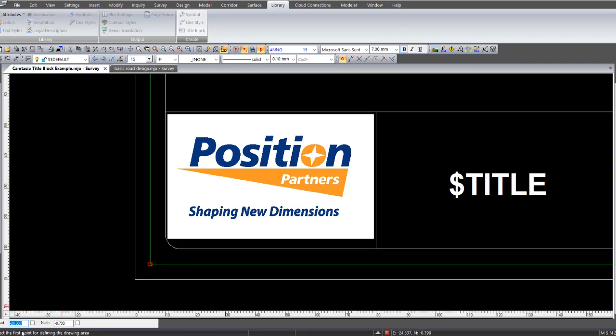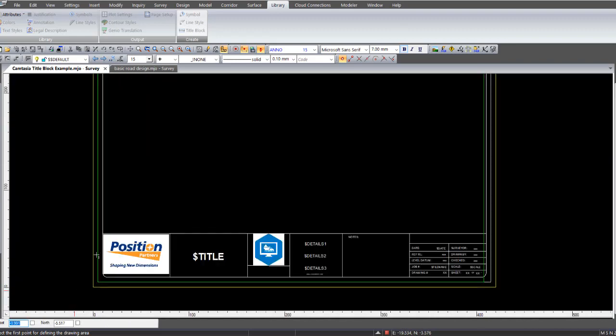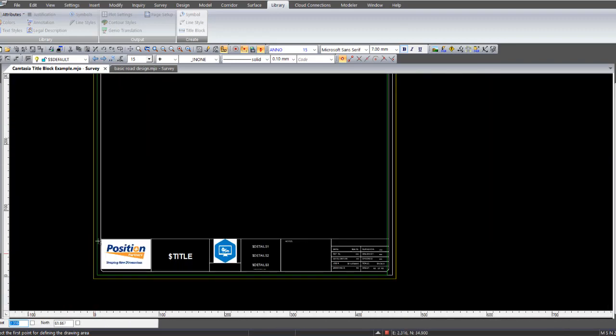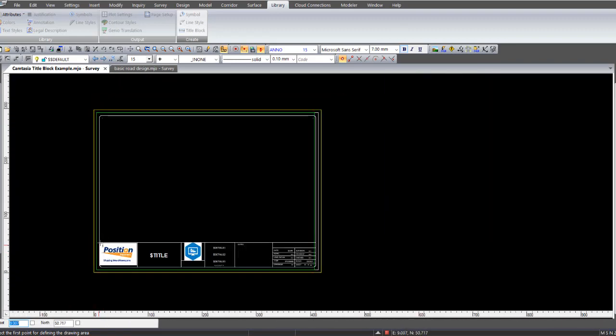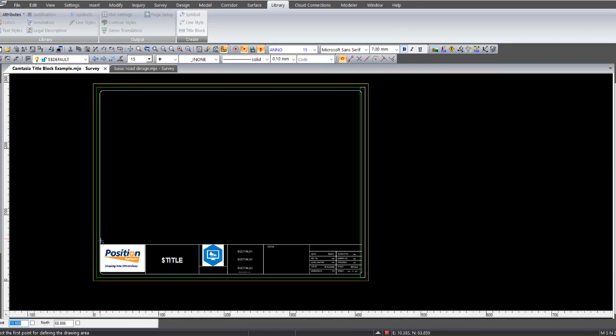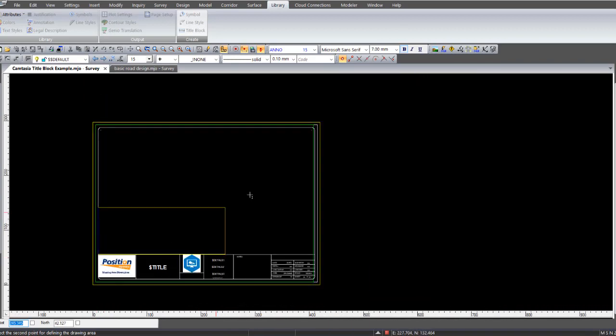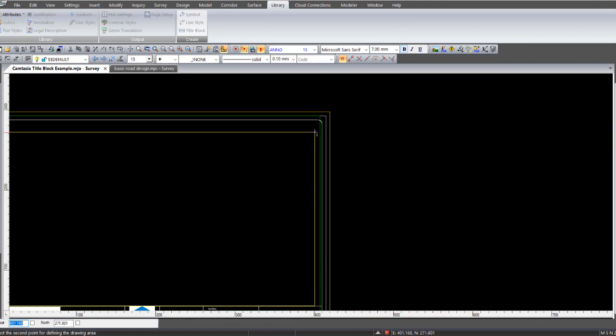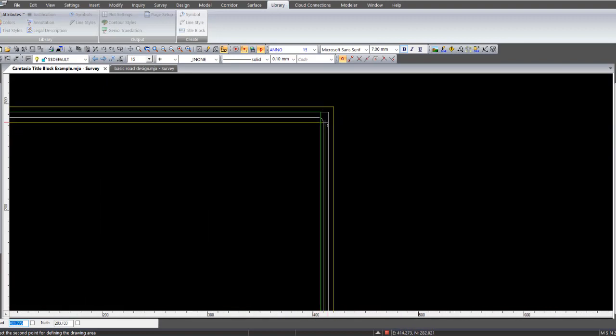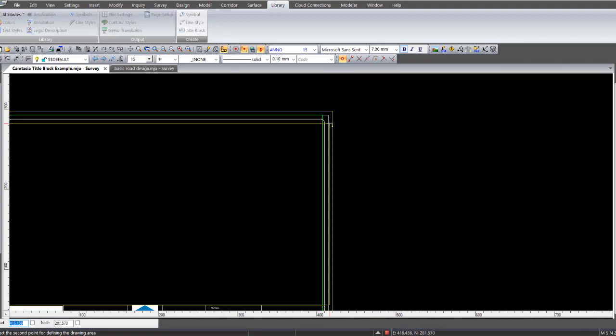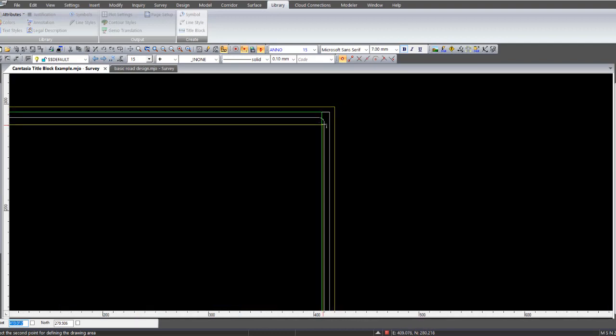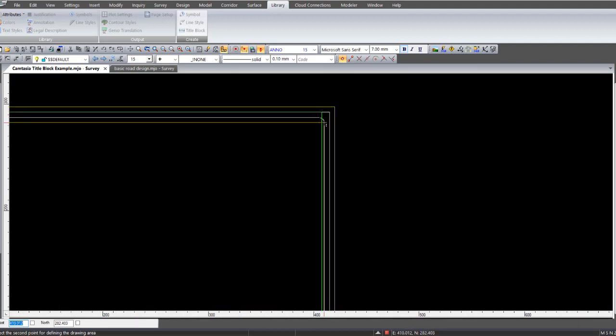And it comes up with another prompt. Select the first point for defining the drawing area. So the drawing area is the blank area that happens to be above this title information down here. Your drawing area is actually your plot window area. So you place your mouse down the bottom left hand corner, snap that point. And in this instance here the drawing area has a curved boundary at the top there, so I just step this point over here, which is just below the actual top horizontal line.